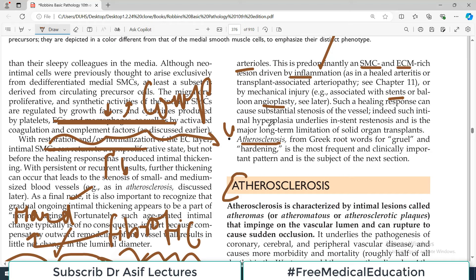Jab stiff ho jayengi, toh phir bahot saare cardiovascular issues develop hote hain including hypertension and stasis of the blood and thrombus formation and plaque formation and ischemia and what not. So blood vessels ka stiff hona achi cheez nahi hai.